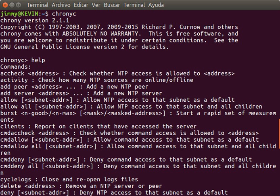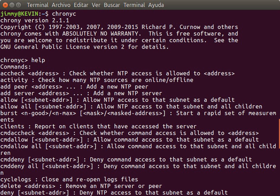In 1979, network time synchronization technology was used in what was possibly the first public demonstration of Internet services running over a transatlantic satellite network, at the National Computer Conference in New York. The technology was later described in the 1981 Internet Engineering Note 173 and a public protocol was developed from it that was documented in RFC 778.